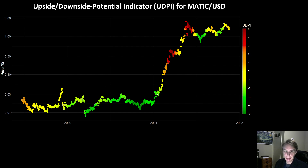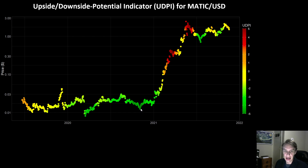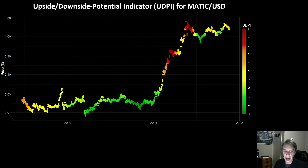What's interesting about MATIC is when you go back to the move it put in coming into 2021, MATIC was actually one of the later assets to really put in a massive move. From the very low point here, it put in as high as a 260x move — just a massive move. From here to here is around a 50x move. But most of this move happened actually starting kind of late January, then into March. Back in that time earlier this year, that was quite a bit later than a lot of altcoins rallied.